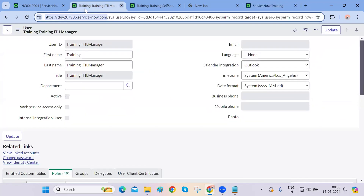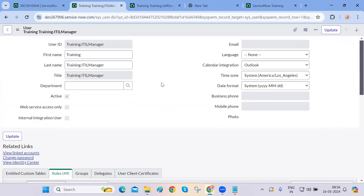A student asks about importing users into ServiceNow. The instructor confirms there are multiple ways: you can import users from an Excel sheet, use REST API calls, or integrate with an LDAP user directory which will automatically fetch users and add them directly into ServiceNow. These topics will be covered in the integration module. For now, we're going step by step, starting with manually creating users and assigning roles.